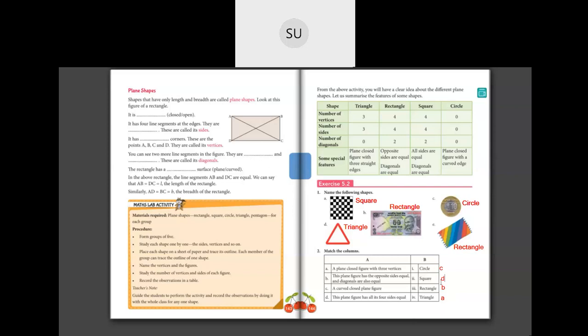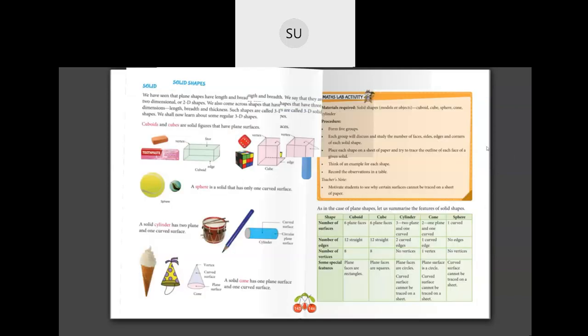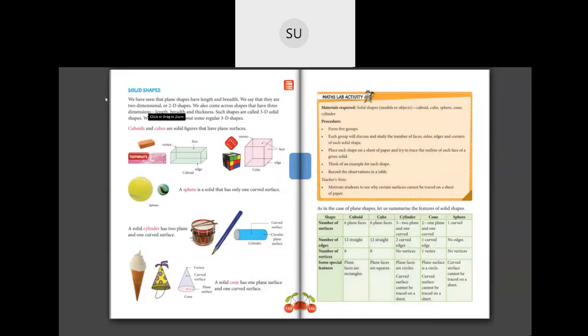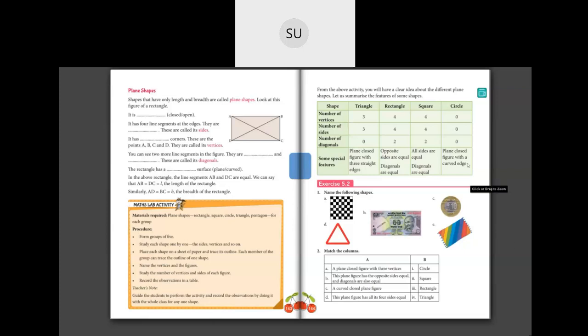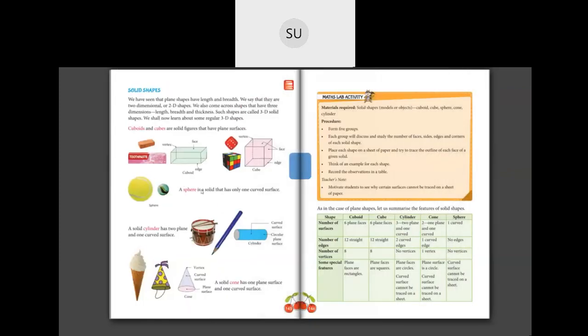That covers plane shapes, closed figures, and open figures. In the next class, we will study solid shapes. For homework, draw the four shapes — triangle, rectangle, square, and circle — in your books and write how many vertices, sides, and diagonals each shape has. Thank you, students.